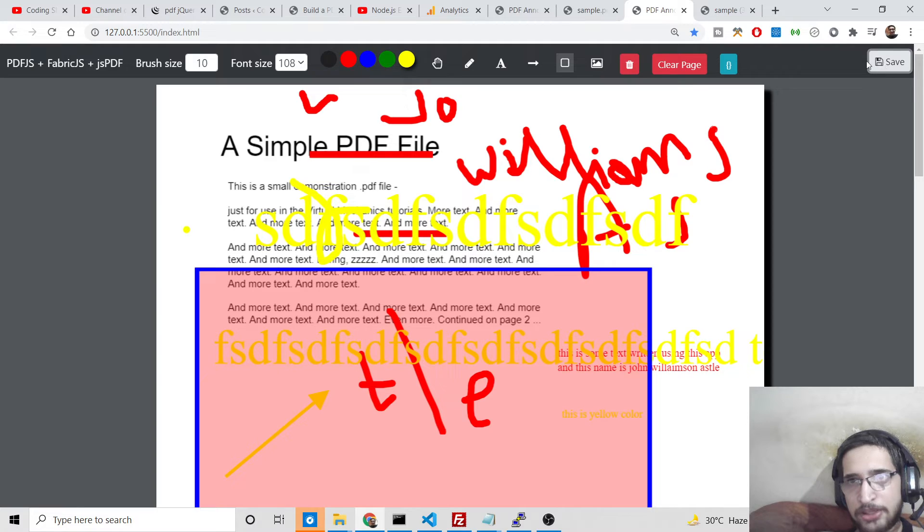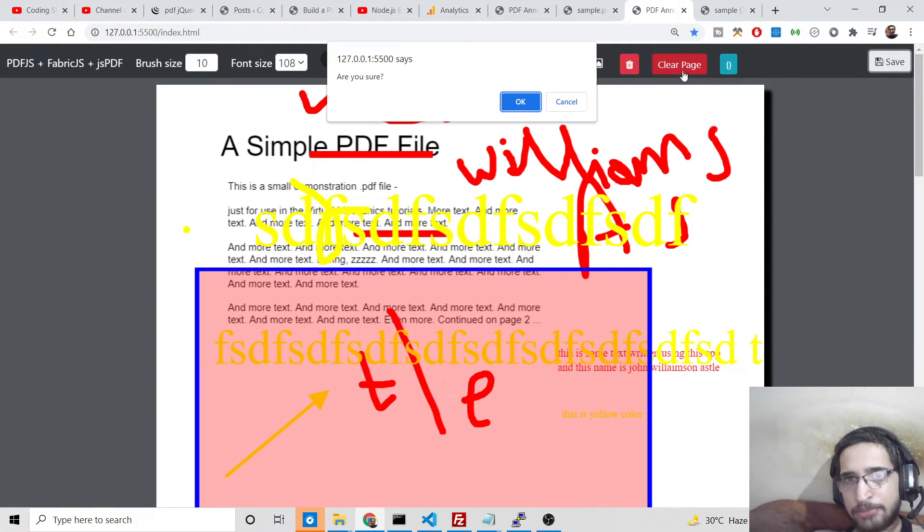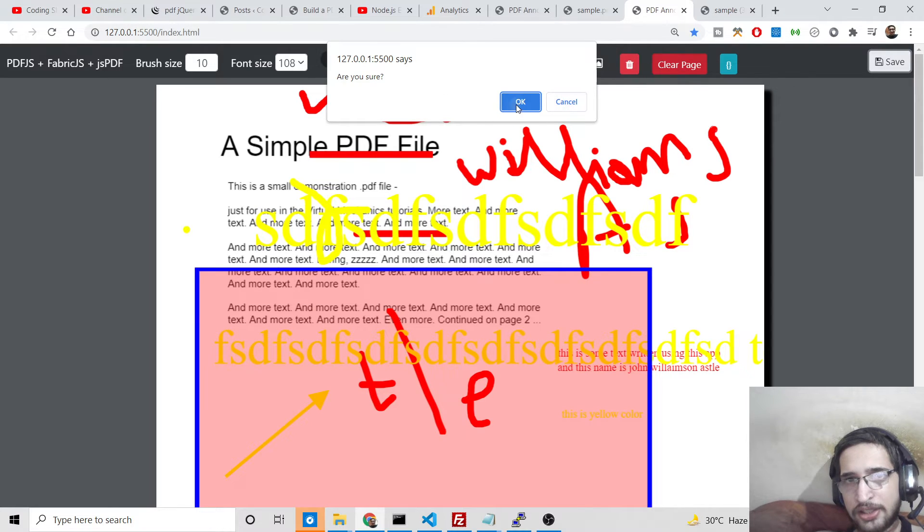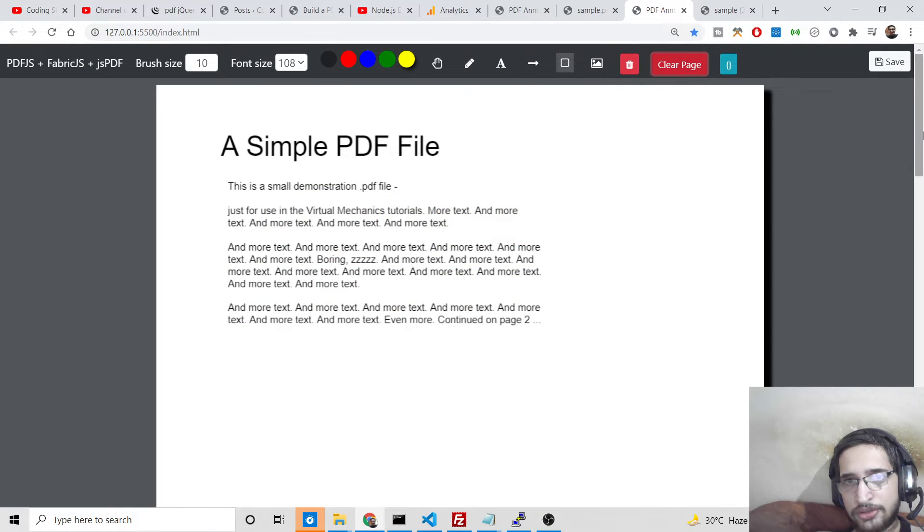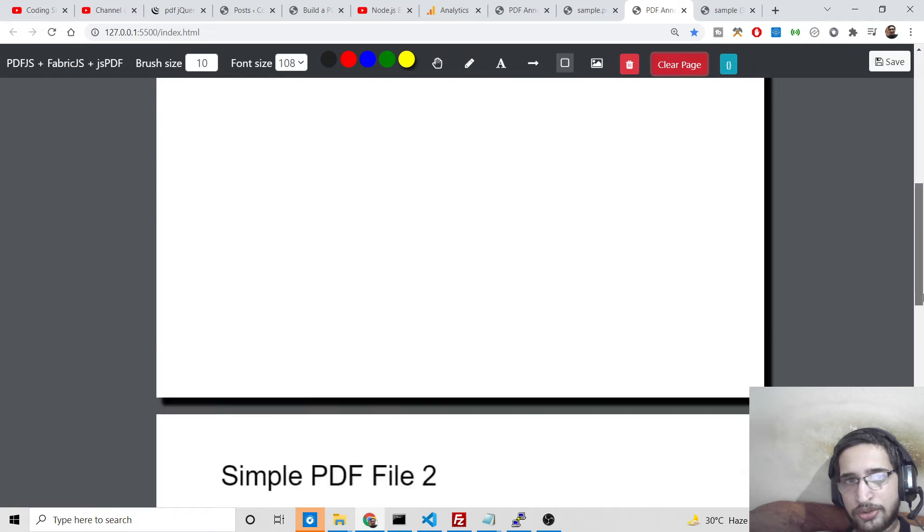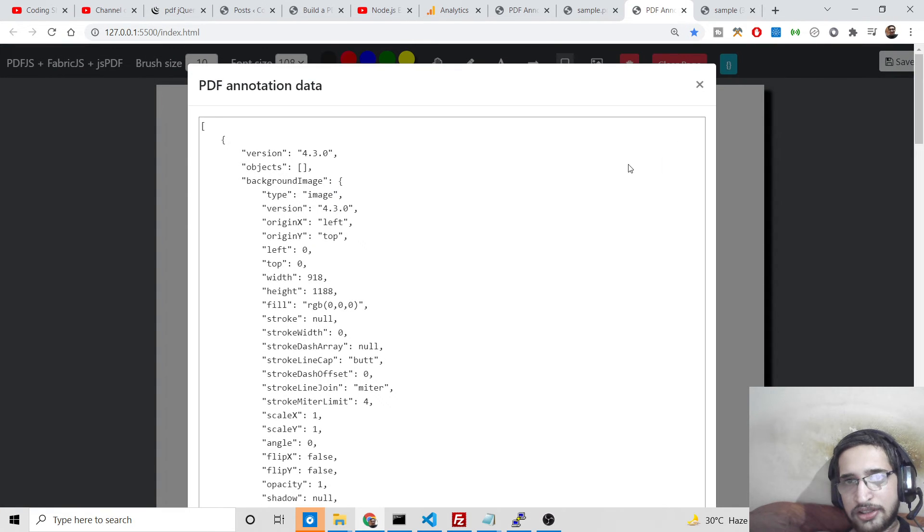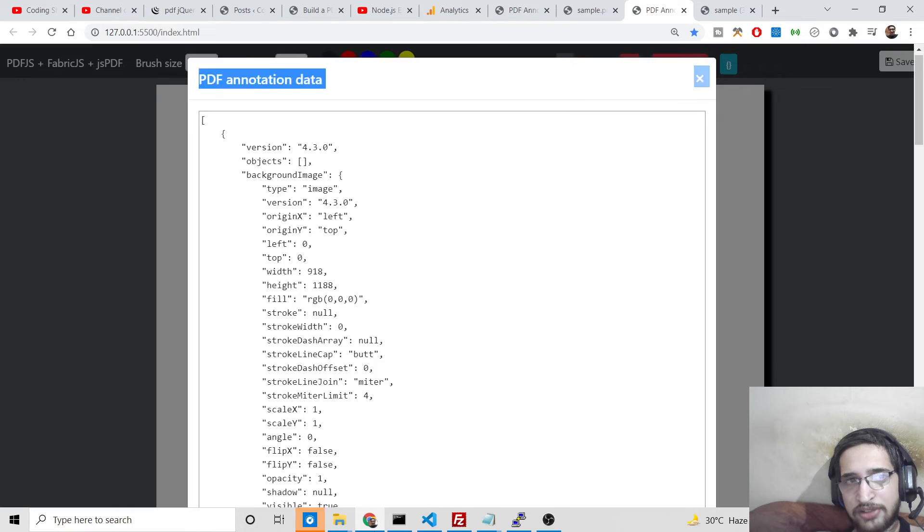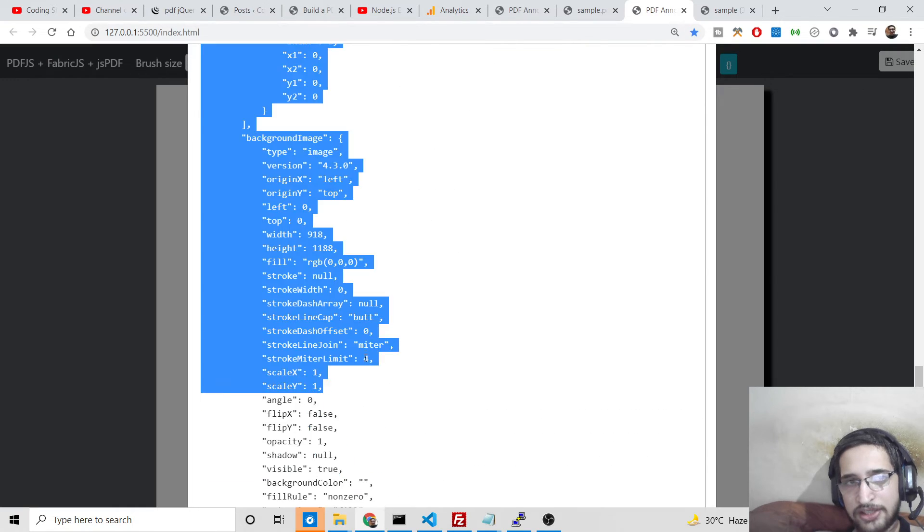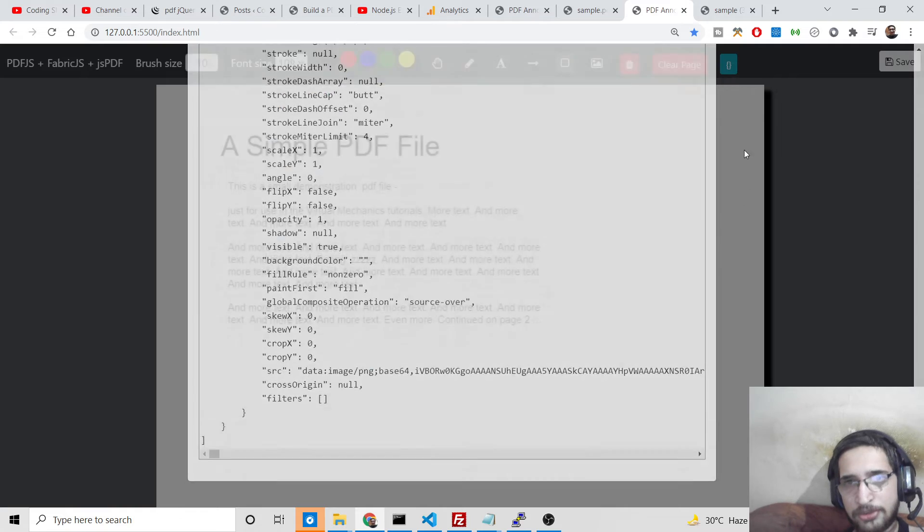Now if you want to clear out all the modifications, simply click clear page. Are you sure? Then click okay, so it will revert back to the original file. This is pretty easy. And this is the PDF annotation data, so whatever you are modifying in the PDF file, it is contained inside this JSON response.